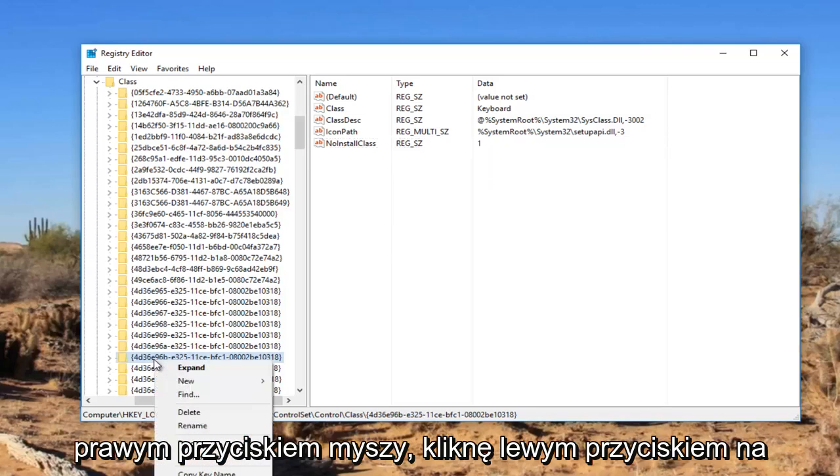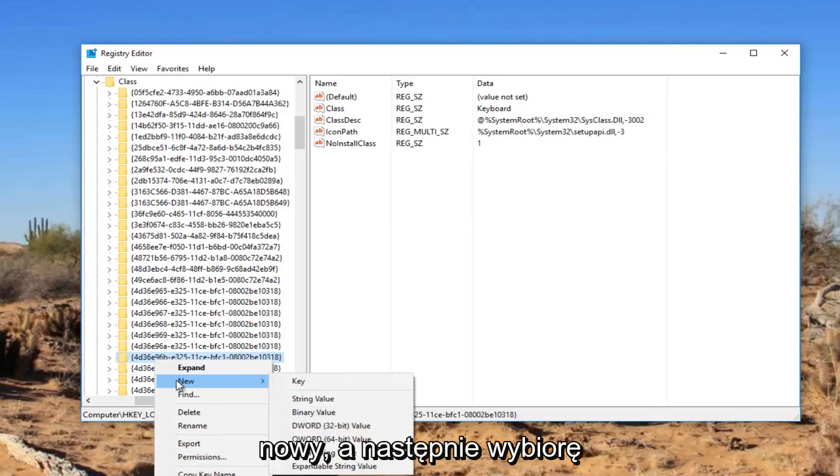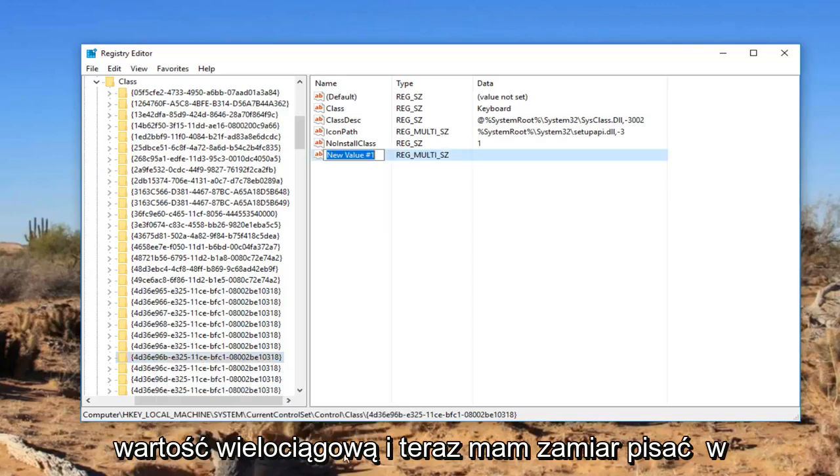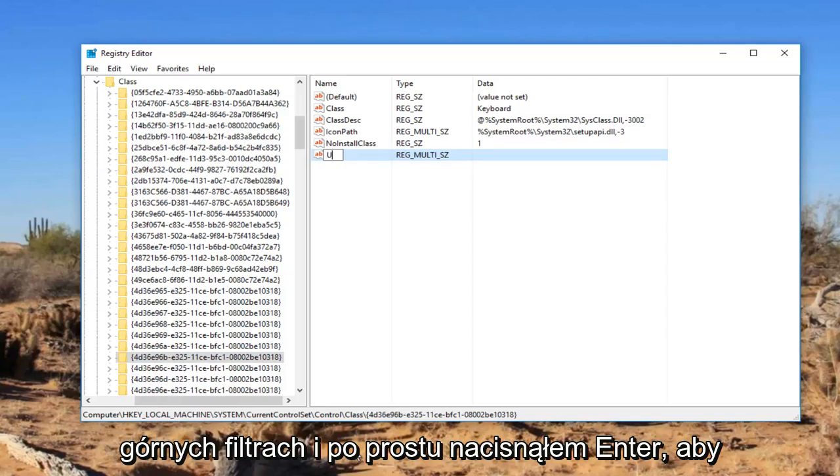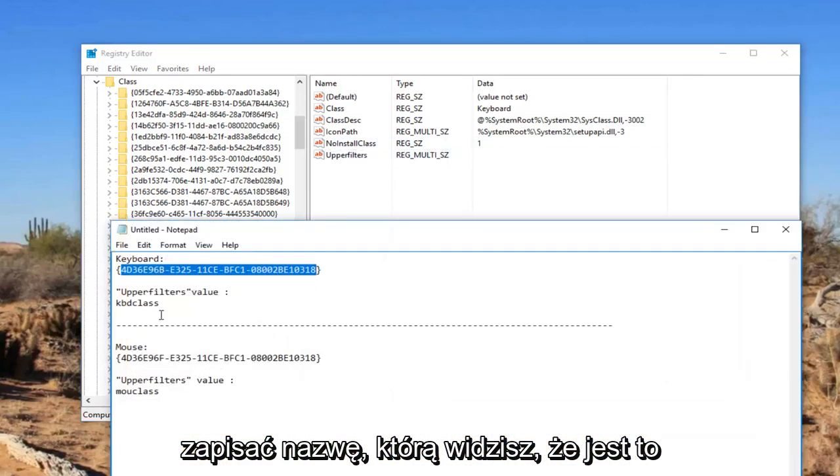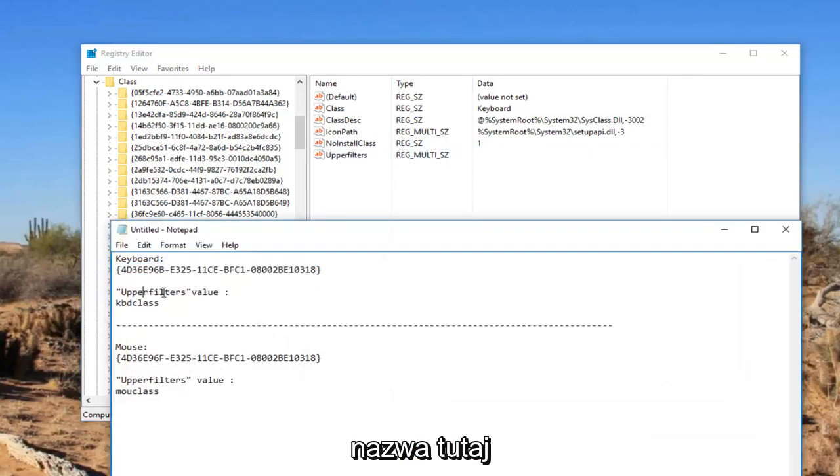But I'm going to right click on it. Left click on new. And then I'm going to select multi string value. And now I'm going to type in upper filters. And I just hit enter to save the name. You can see that is the name of it right here.